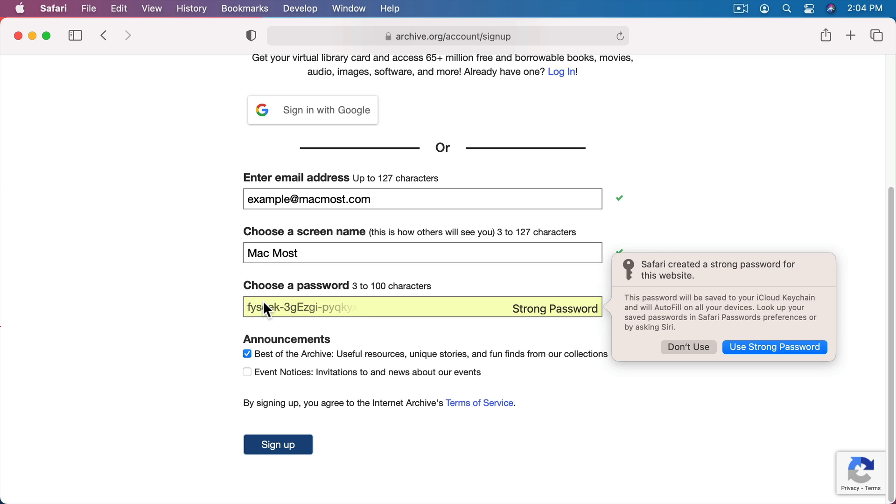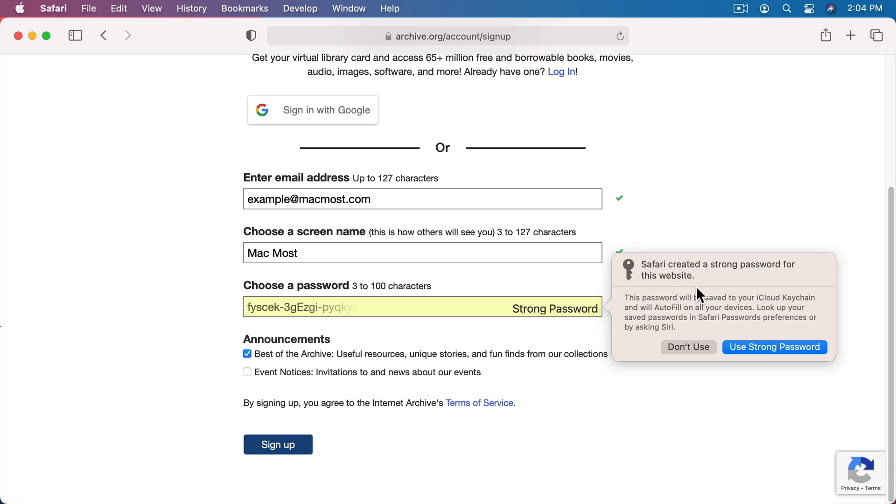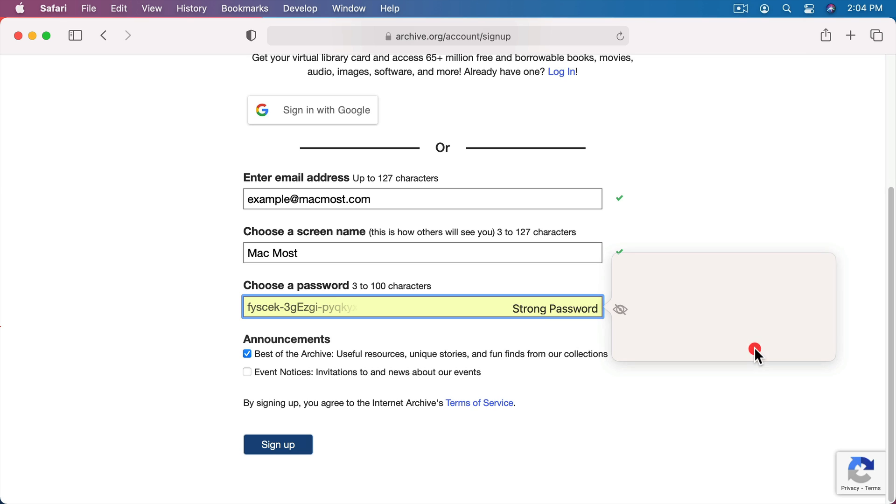Now immediately you could see that Safari takes over here and creates a strong password. You could see it filled in here. You could actually only see part of what's there. You don't need to see the entire thing. So you could see that this is a strong password randomly generated using letters, numbers, uppercase, lowercase, everything. It's going to give you this message over here. Safari created a strong password for this website. Now it will automatically be saved to your iCloud keychain. So we are going to say yes. Use the strong password. Now you could see it filled in there. It's as easy as that.